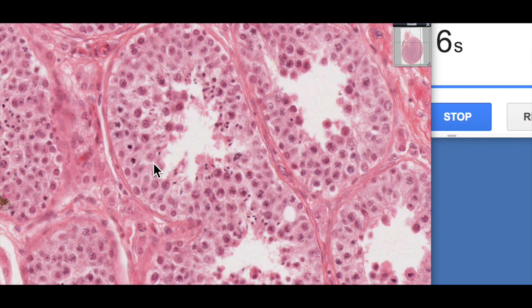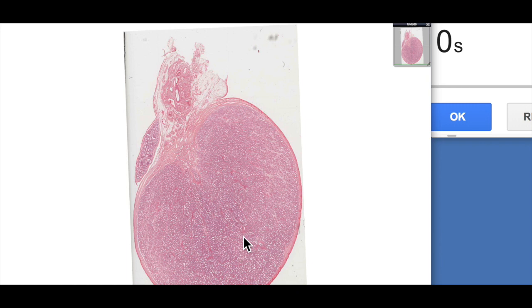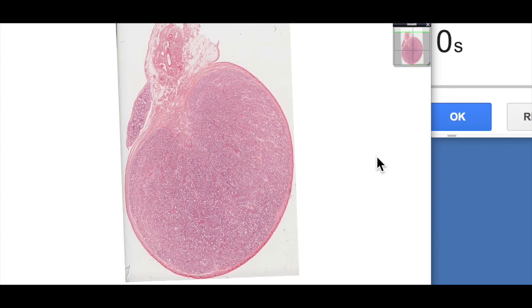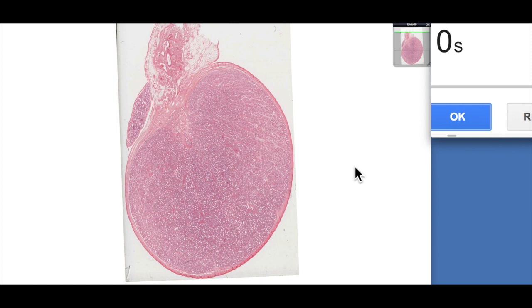That's a very brief overview of the structure of the testis. We'll focus more on the rest of the testis structure in later videos, and we'll see you then.